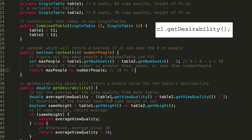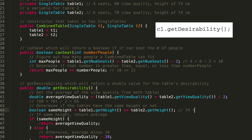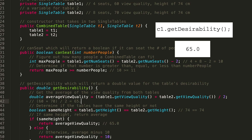For getDesirability, we calculate the average view quality: (60 + 70) / 2 = 65. Then we check heights: table one is 74 cm and table two is 74 cm. Since 74 equals 74, they're the same height, so we return the average view quality of 65.0.